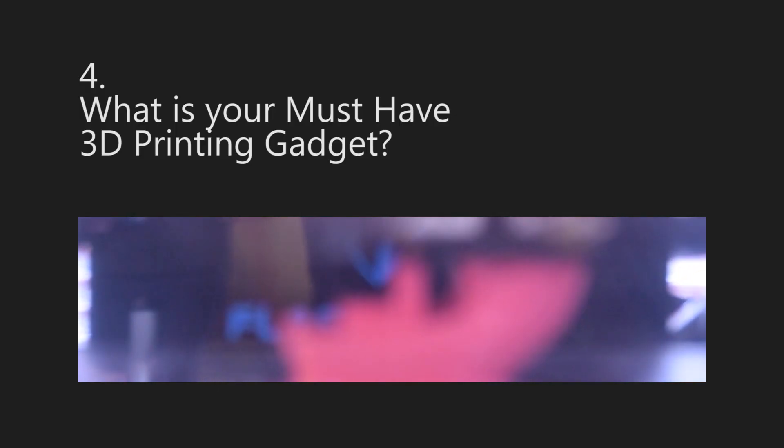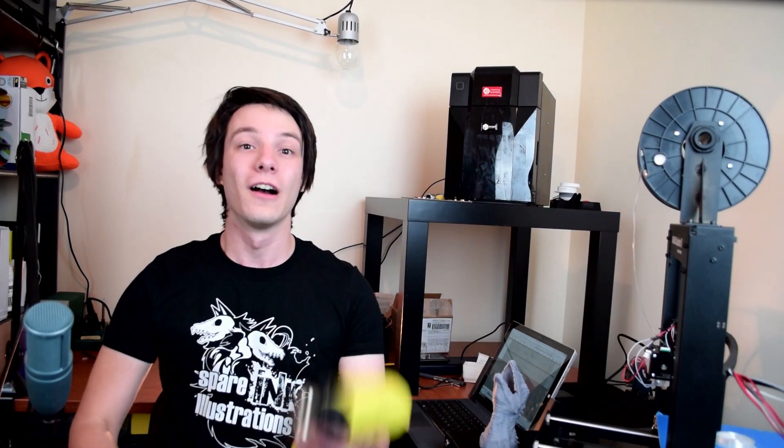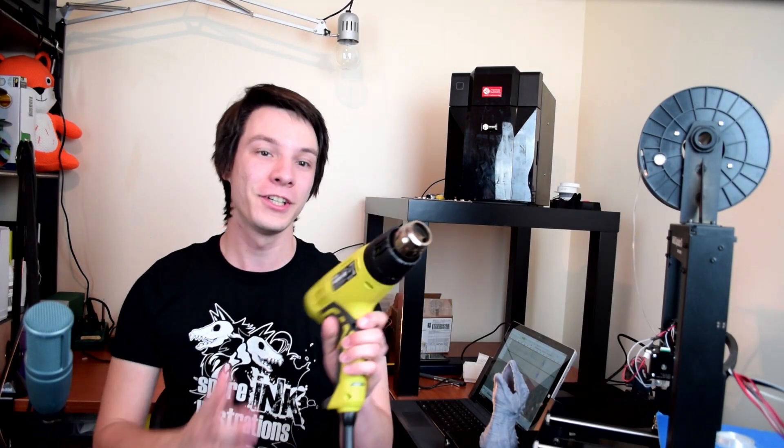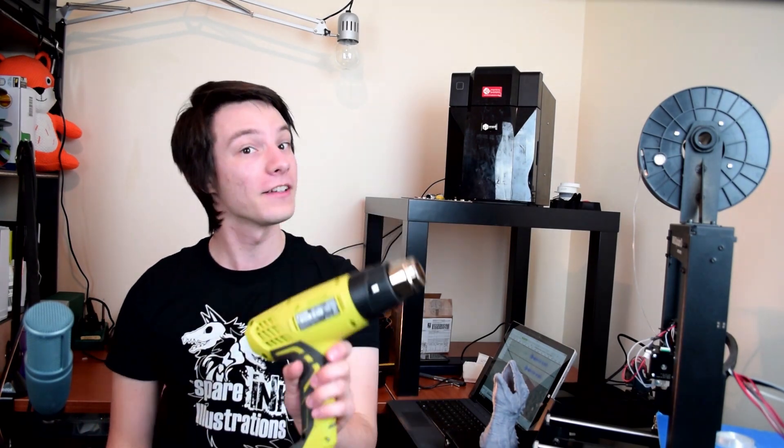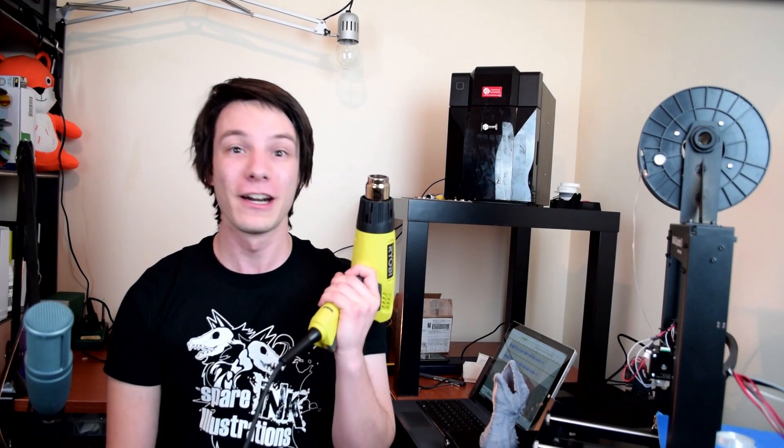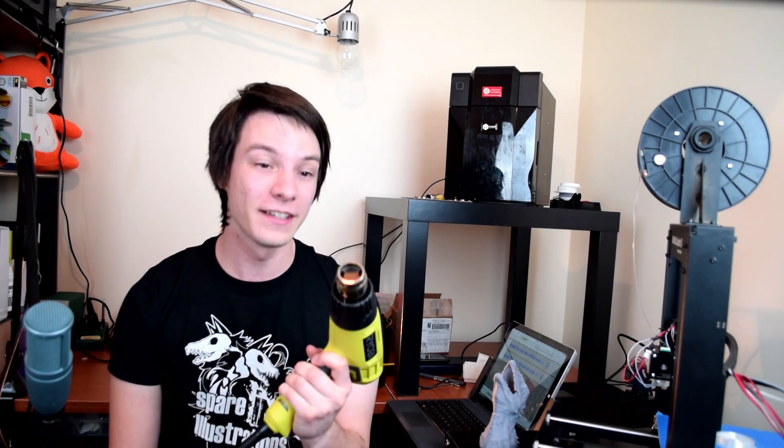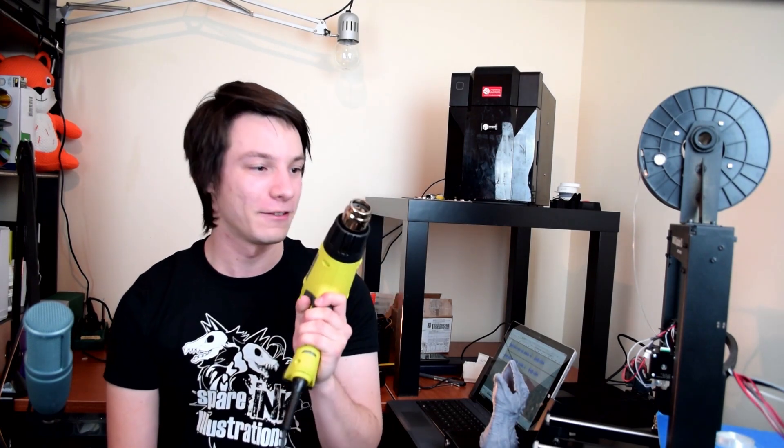Question number four, what is your must-have 3D printing gadget? A hot air gun. You can use one of these to heat up your print bed faster, retweak your 3D printed parts, return color to parts after pulling the rafts away, and more. You 100% need a hot air gun, just don't try drying your hair with this. It will set your hair on fire.